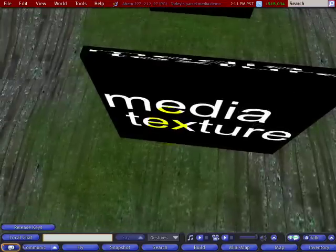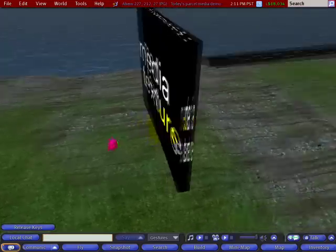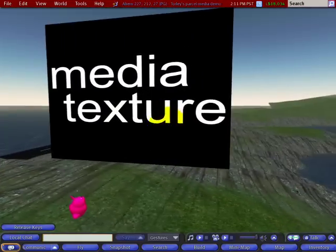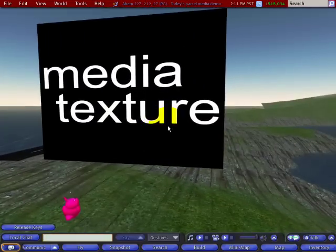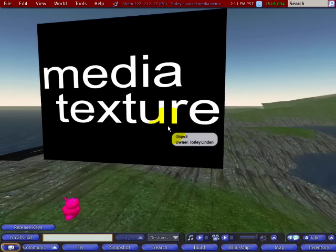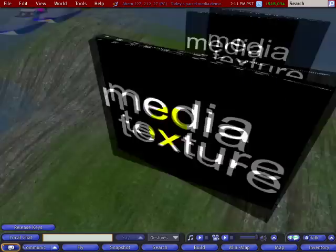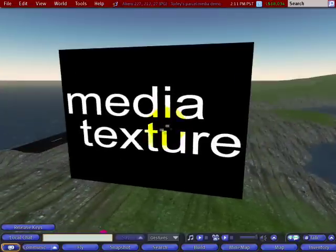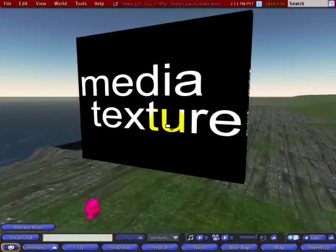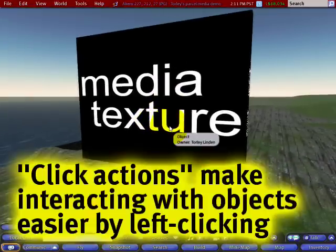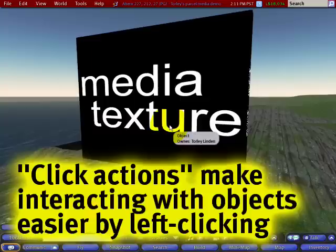I love making these video tutorials. If you've already seen the first two in our Parcel Media series, I'm going to show you some advanced features now. After you've set up a movie screen just like this, you can further customize it with click actions. They're an easy way to left click on a movie screen or other object and get them to do something.